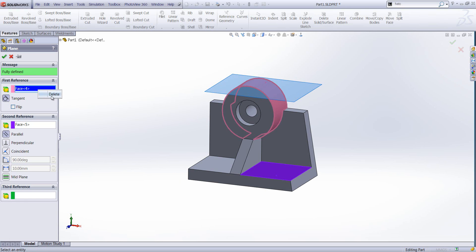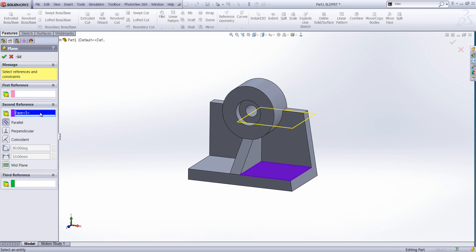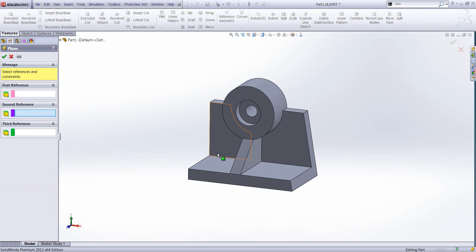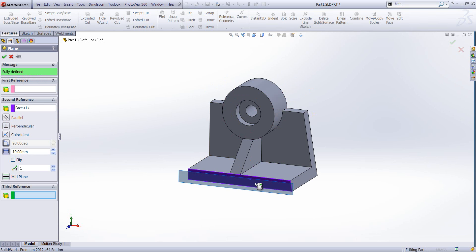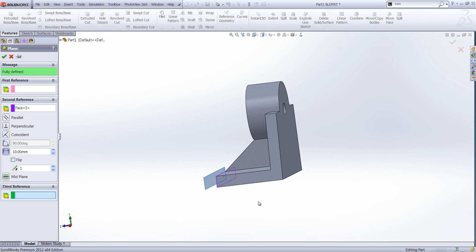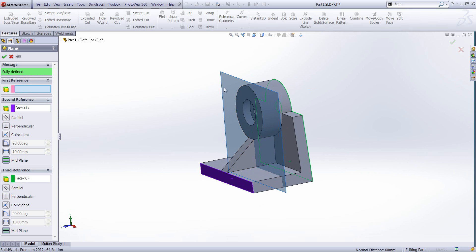A really useful plane to create would be a mid plane. For instance, this face here and the back face will automatically put a plane dead center between those two references that I've selected.